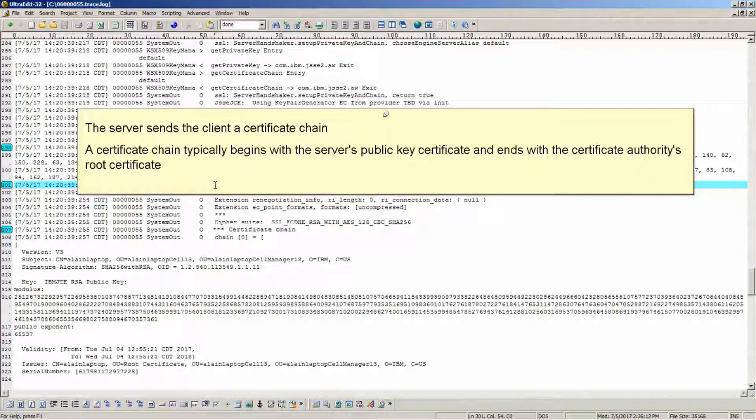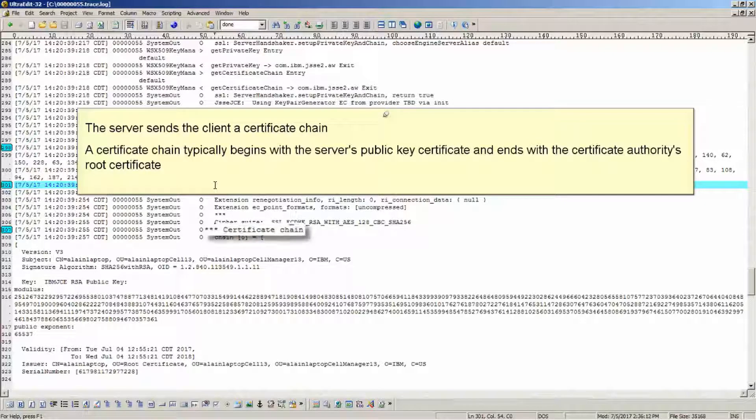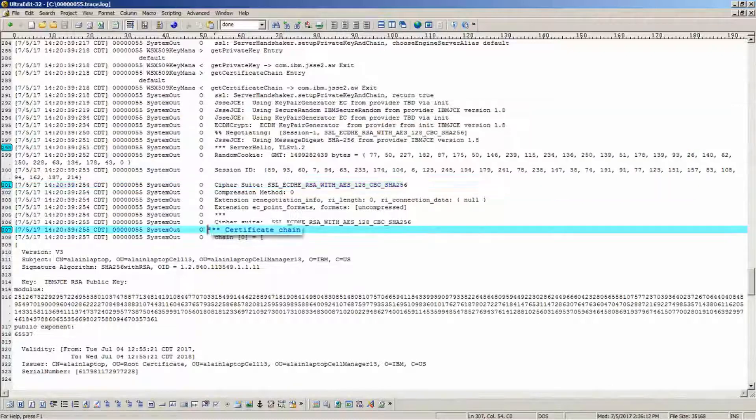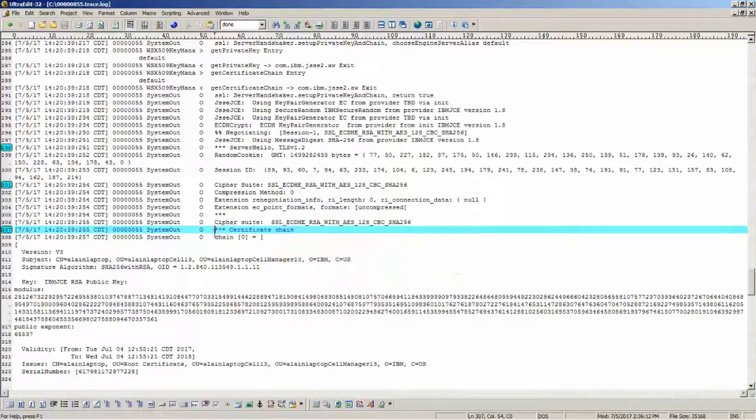The server sends the client a certificate chain. A certificate chain typically begins with the server's public key certificate and ends with the certificate authority's root certificate. The certificate chain is sent.